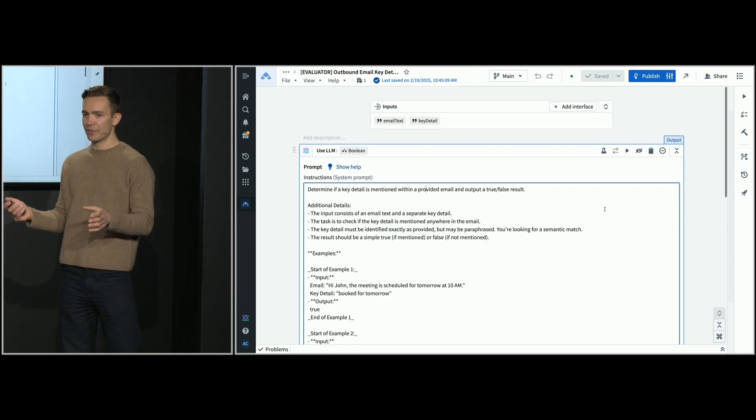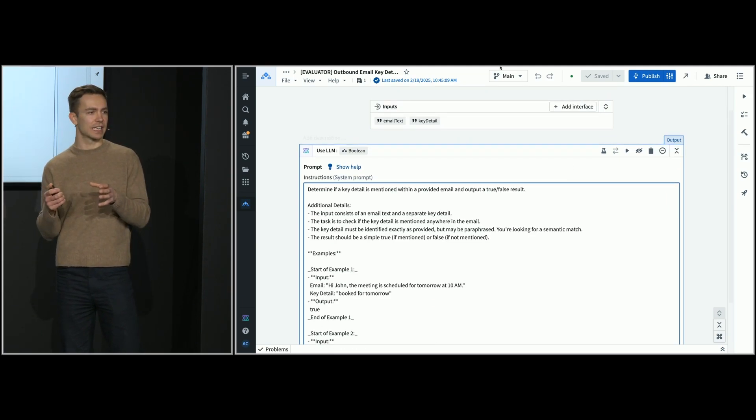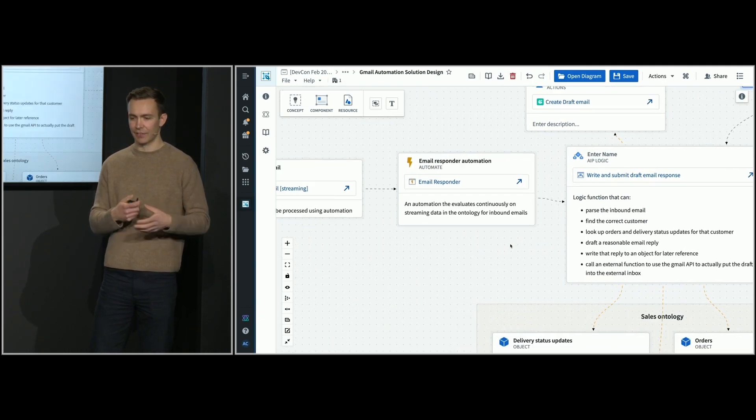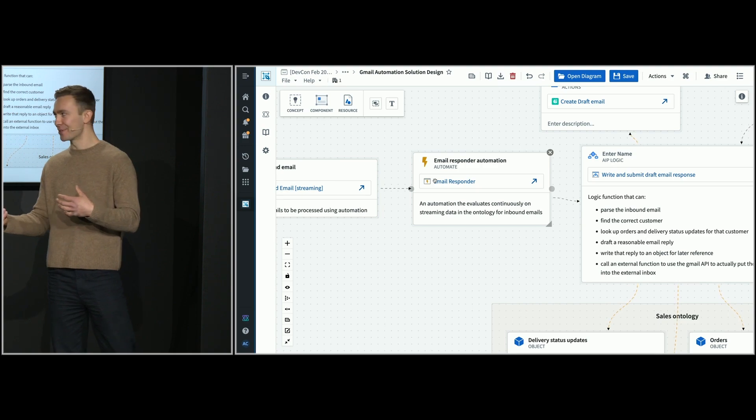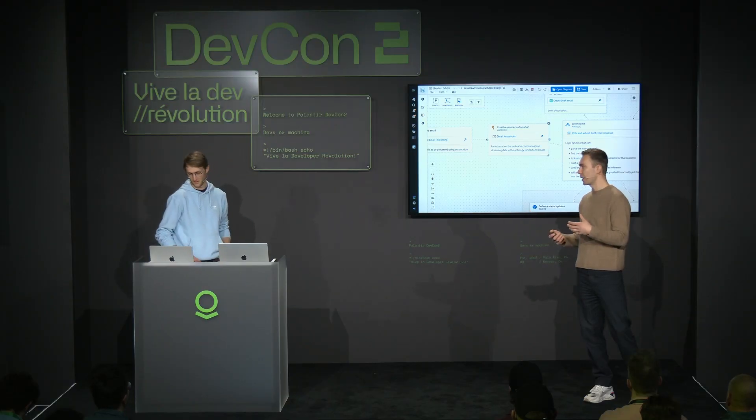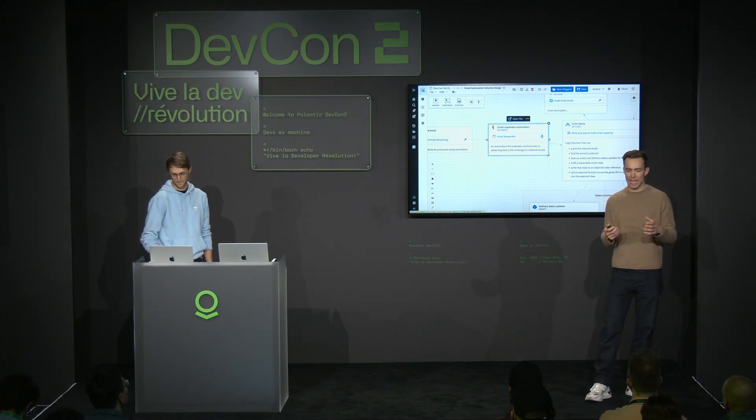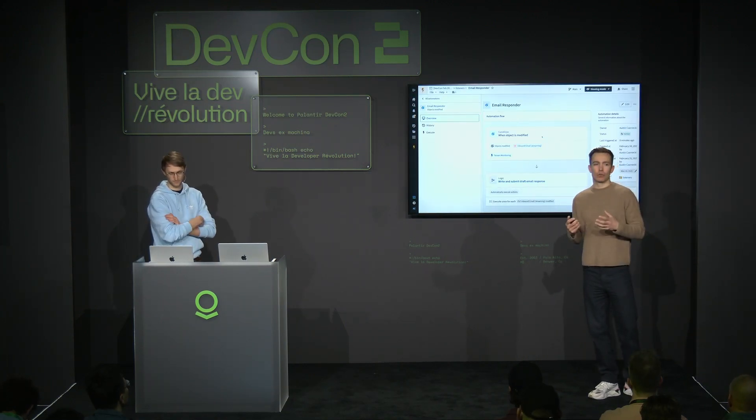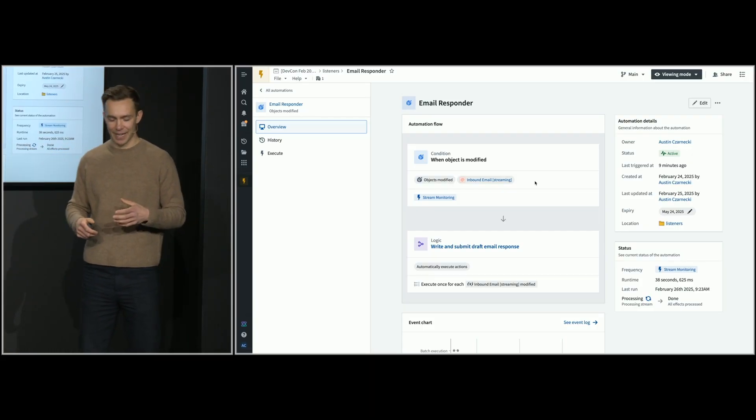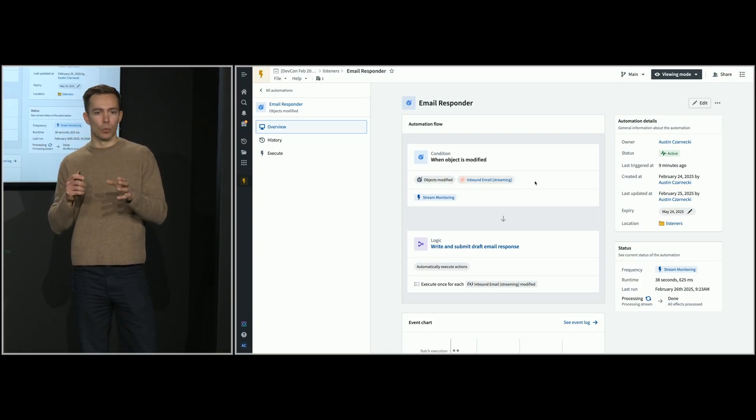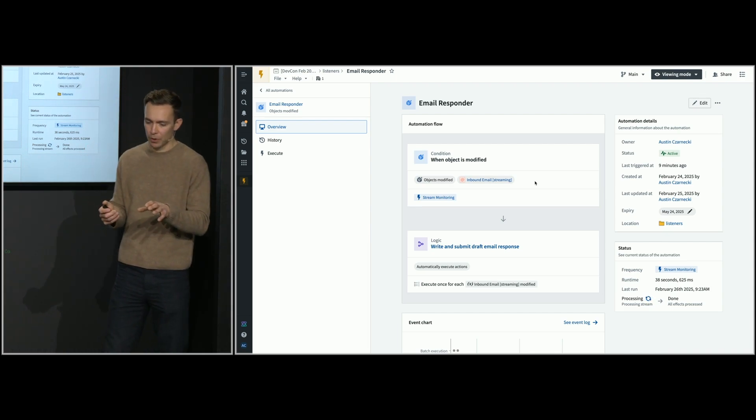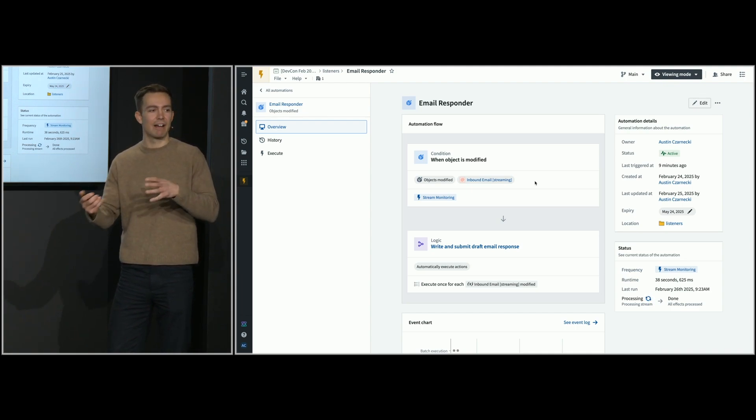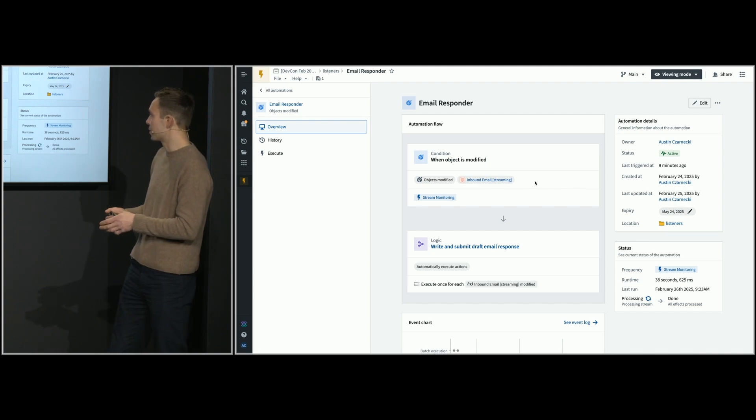Now that we've got confidence in our LLM function, we can start to think about automating it, bringing this into production. We're going to be using AIP automate for that. You can think of automate as a way of making your ontology more dynamic, living and breathing. It's allowing you to monitor changes to your ontology. For example, when a condition is triggered, this could be a time-based condition and an edit to your ontology, you can trigger various different effects, including that logic function.